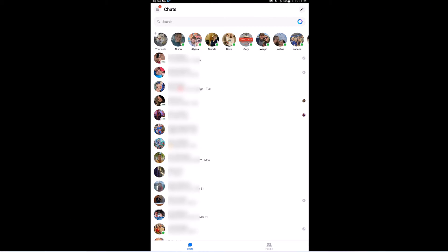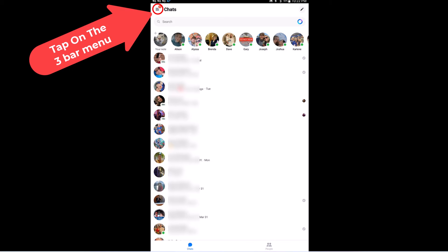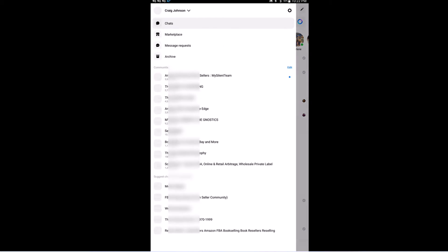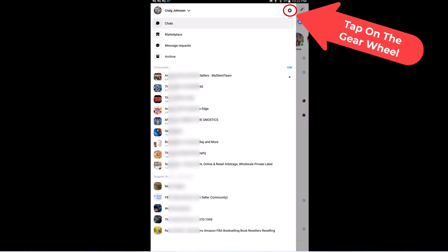And I am on the Facebook Messenger app. To turn off all notifications on Messenger, it's very easy to do. First thing you want to do is tap on the three bar hamburger menu in the upper left-hand corner, then you want to tap on the little gear wheel off to the right-hand side.